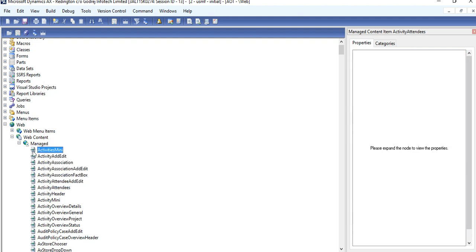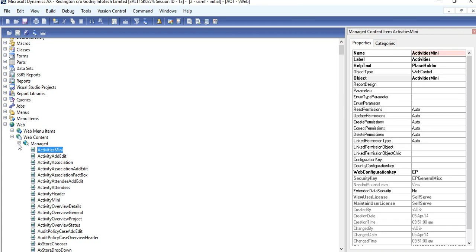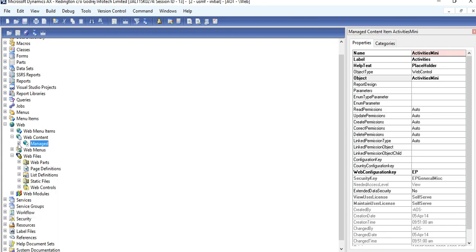Once it comes under Manage Content, then your user control will be enabled at EP site to add in web parts.